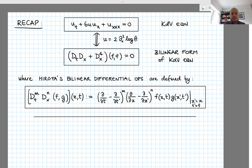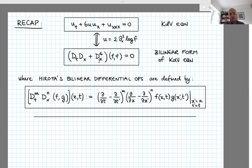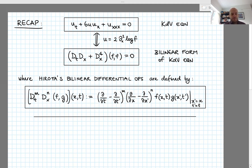After some manipulations it's possible to show that the KdV equation for u can be written in a bilinear form in terms of the function f, where capital Dt Dx and capital Dx to the fourth were two instances of so-called bilinear differential operators, introduced by Hirota. A bilinear differential operator acts on a pair of functions f and g and outputs a new function of x and t.